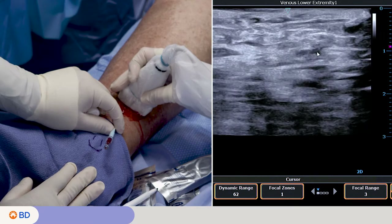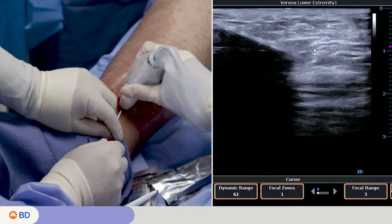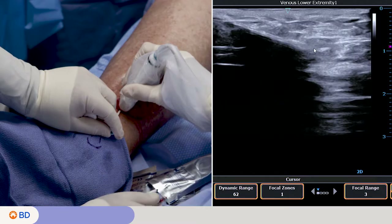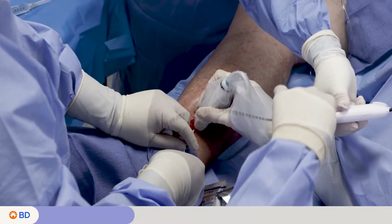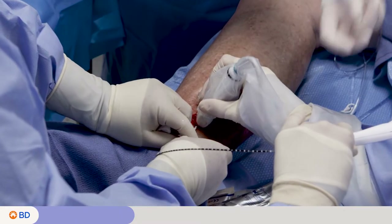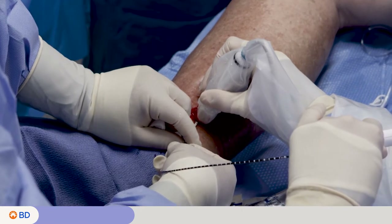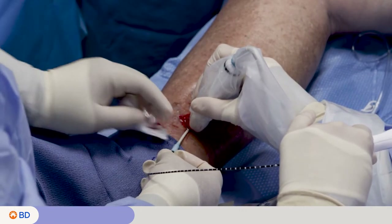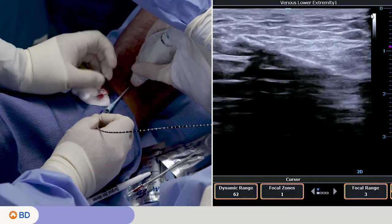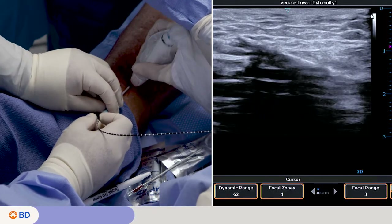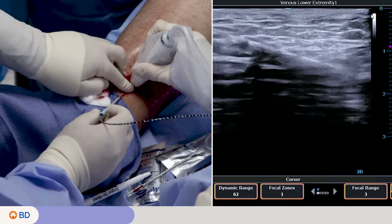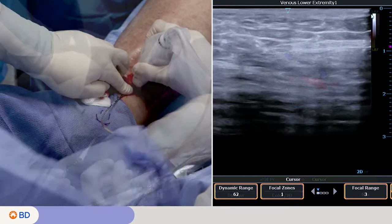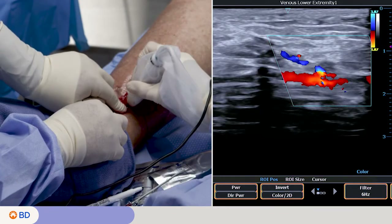If using an angiocath IV catheter, remove the needle and insert the Venclose Maven perforator catheter and advance the tip to the desired treatment start location under direct ultrasound visualization to ensure that the catheter is positioned appropriately. Pull back the introducer sheath or angiocath IV catheter to visualize catheter markings at the skin.